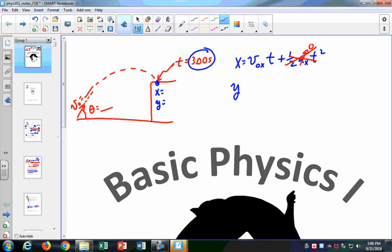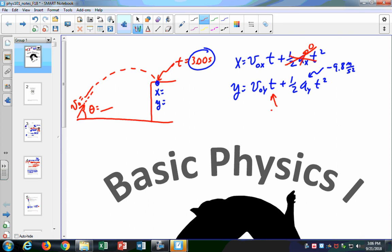And then to find out the y, you say that it's v-naught-y times t plus one-half ay times t squared. Remember in OpenStax that ay is minus 9.8 meters per second squared, so we use 10. You put in the time — three seconds — and your v-naught-y, which is v-naught sine of theta, and v-naught-x is v-naught cosine theta. That gives you the x and y position.